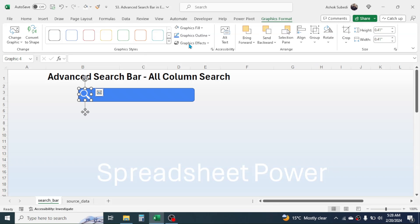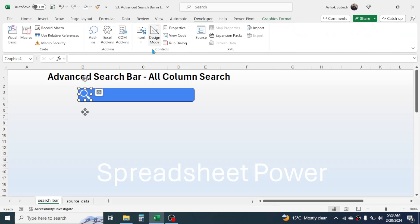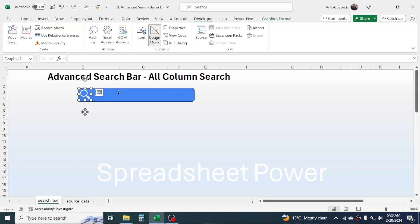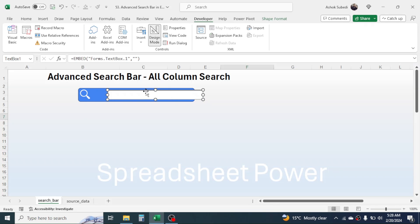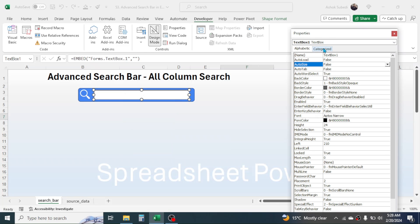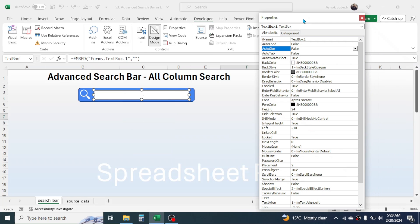Now go to the Developer tab, click on Insert, then click on the Text Box ActiveX control, and draw the text box inside this search bar. You can adjust the position by dragging it. After drawing the text box, right-click on it and go to Properties — this will open the Properties window.